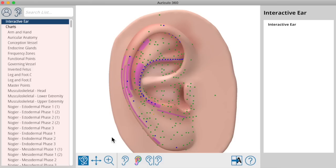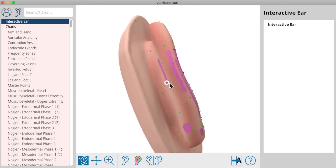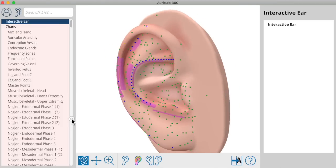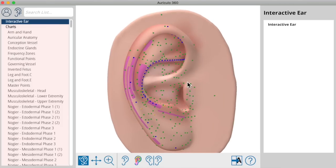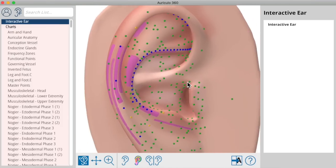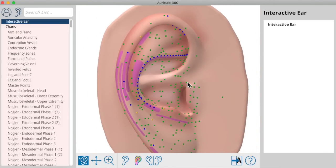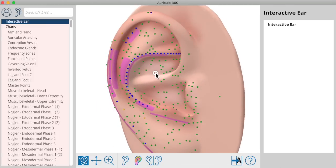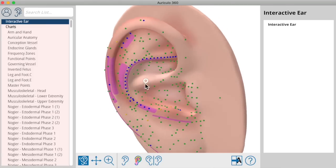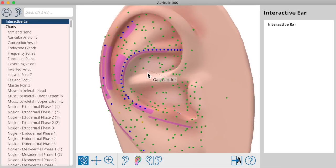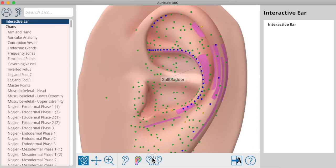Auriculo 360 starts with a realistic, lifelike, three-dimensional ear that you can interact with — zoom, rotate, and see every point that's available from the library of hundreds of points and protocols. Clicking on any point brings up the information about that point, and you can switch between left and right ears.